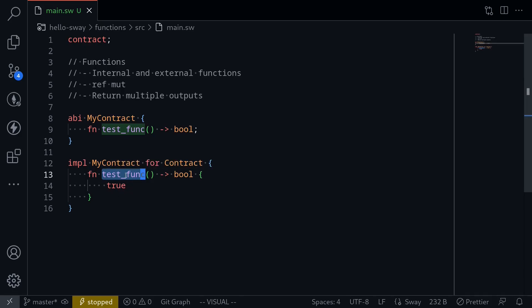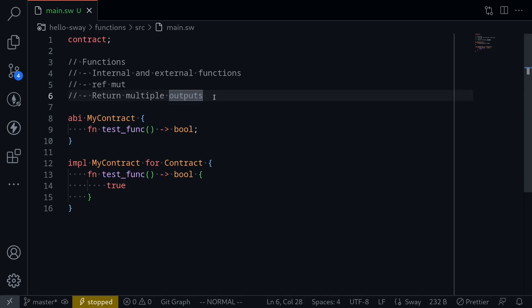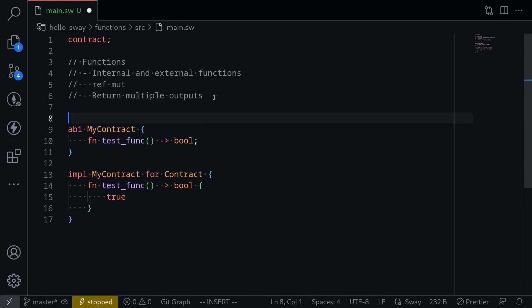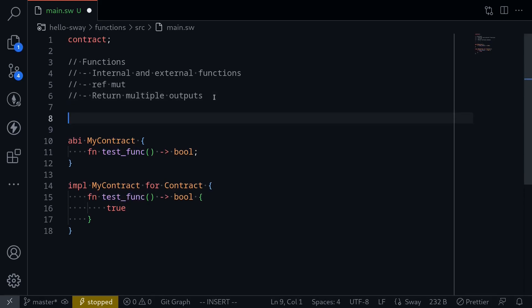So this is an external function. Let me show you an example of an internal function. To declare a function, you will start with fn and then the name of the function. I'll name this function equal, and what this function will do is compare two numbers and then return true if the two numbers are equal. So for the input, we will pass in two inputs.